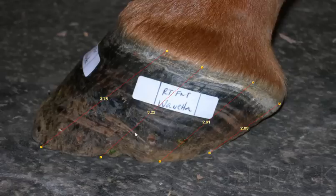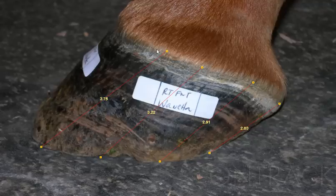Juanita came to me with a right front lameness in the foot. We took pictures of the medial and laterals for graphing purposes. As you can see in this image, it appears as though the heel is high.